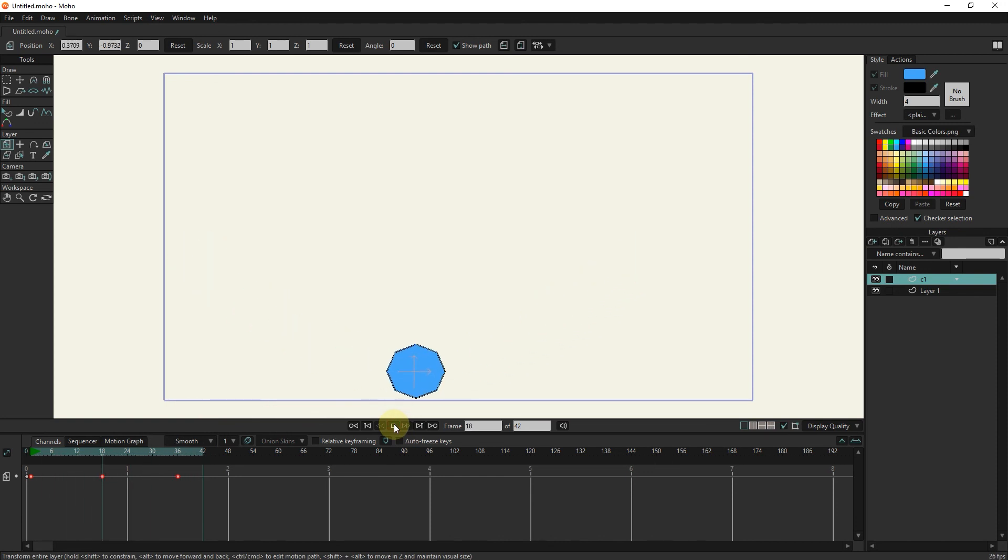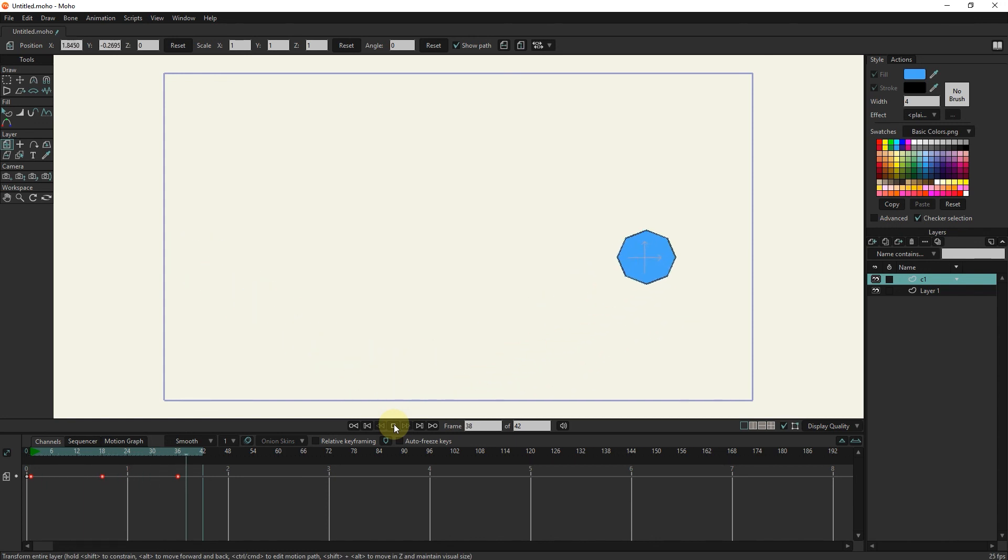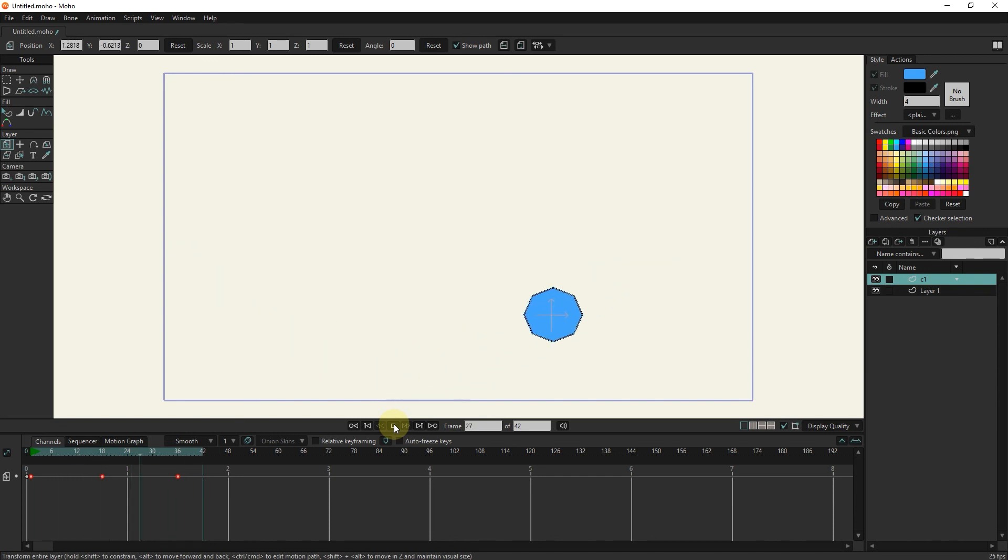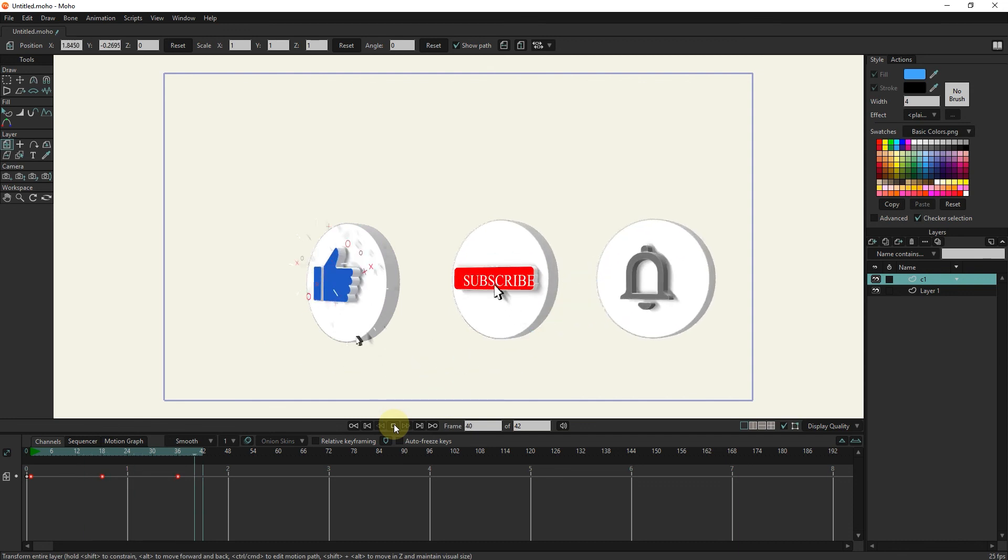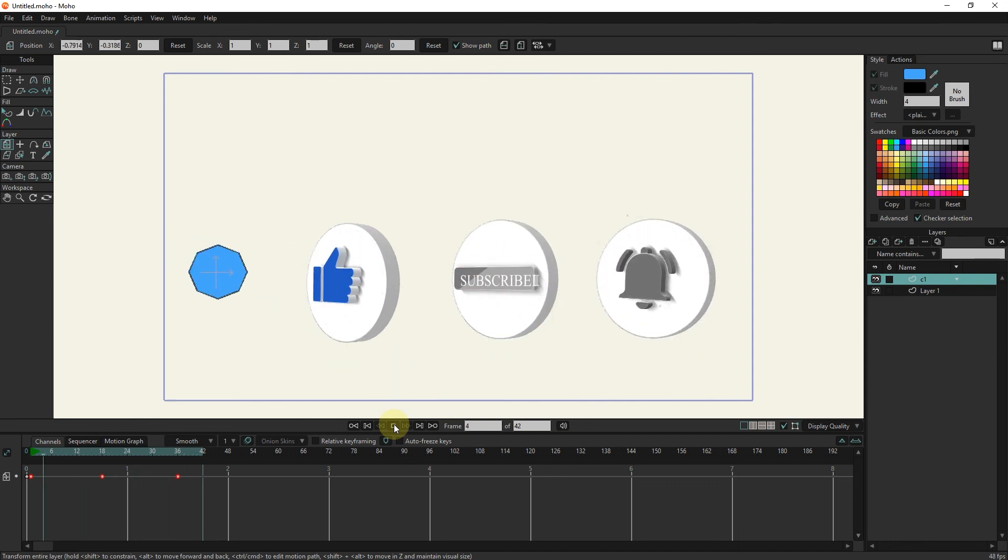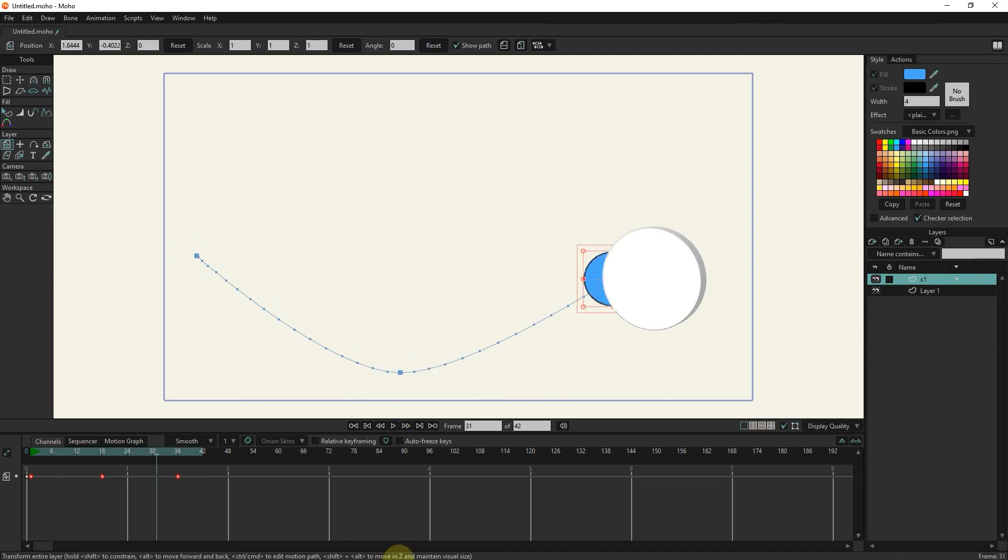Friends, in this tutorial, you got acquainted with the timeline section and creating keyframes, and using them, we created a simple animation. If you want to see my next videos, be sure to hit the subscribe and bell button below the video. Bye until the next tutorial.